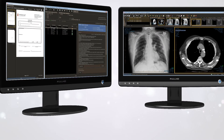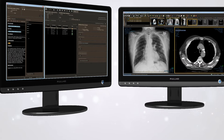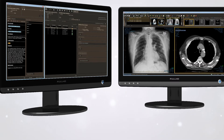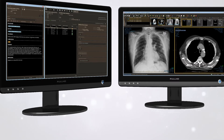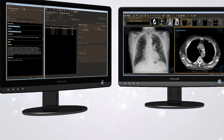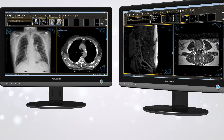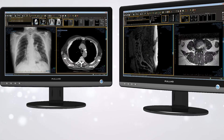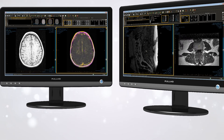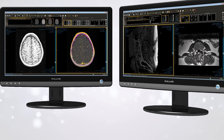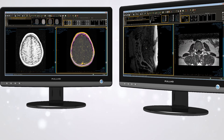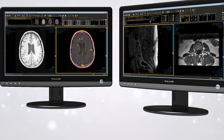An integrated structured reporting module presents all reading tools, patient history, prior images, and reports within a single reporting environment, allowing all cases to be aggregated and reported using a common interface.